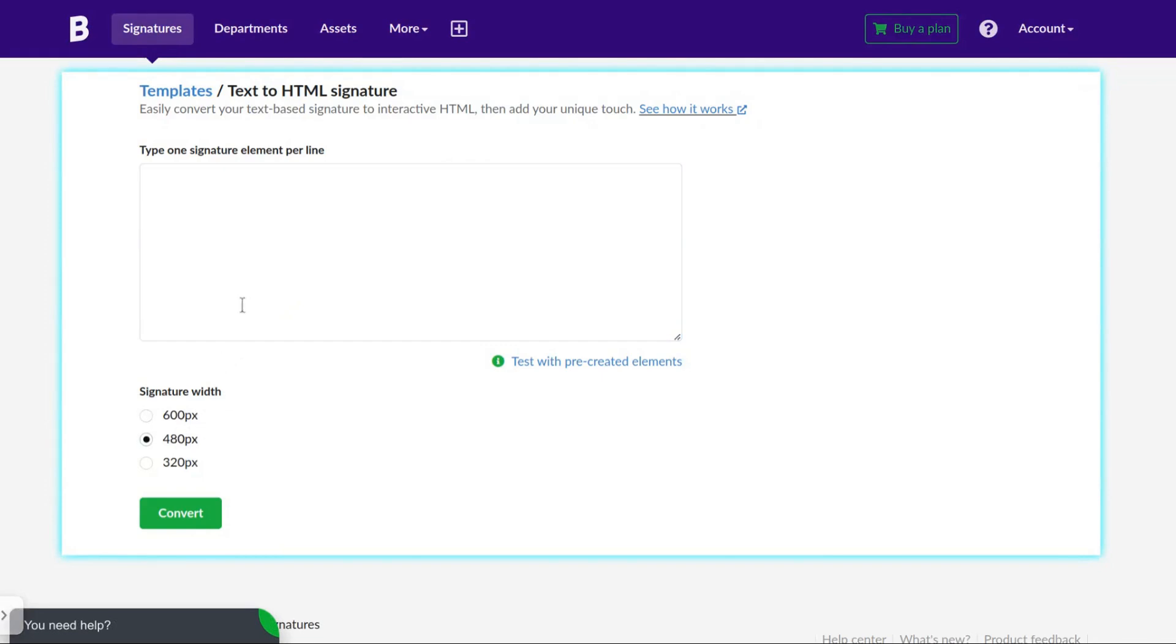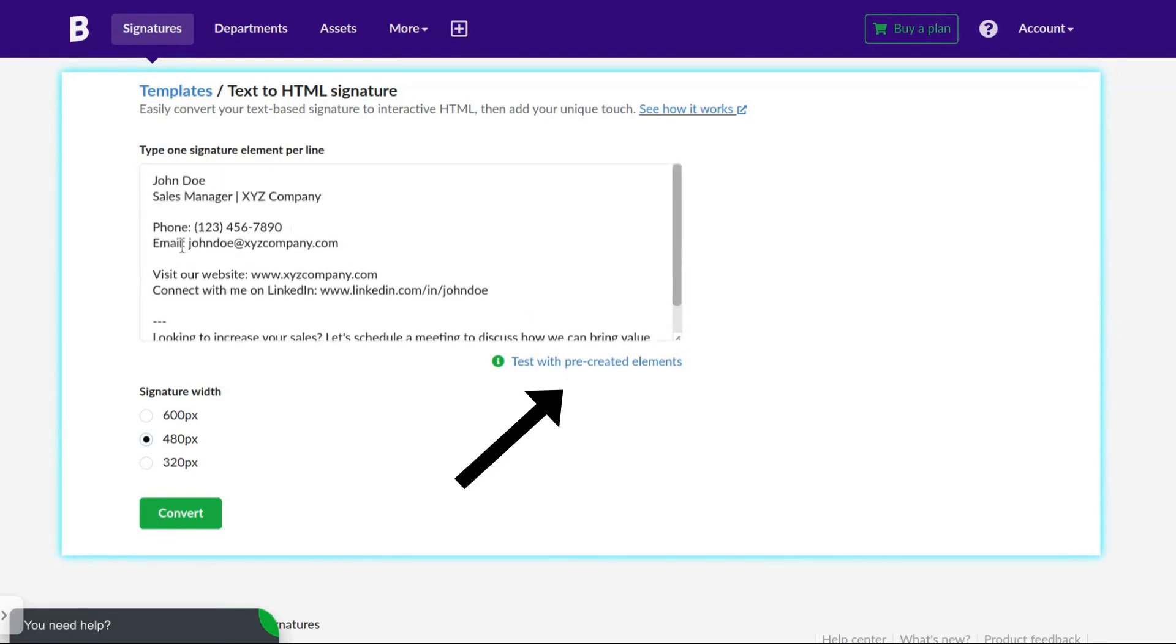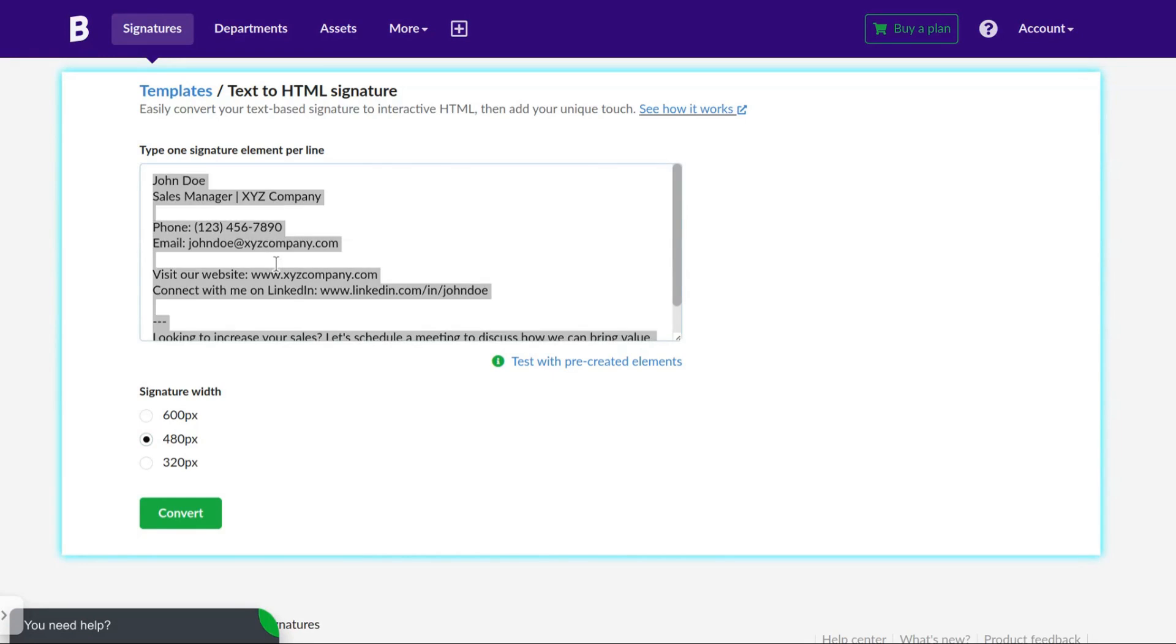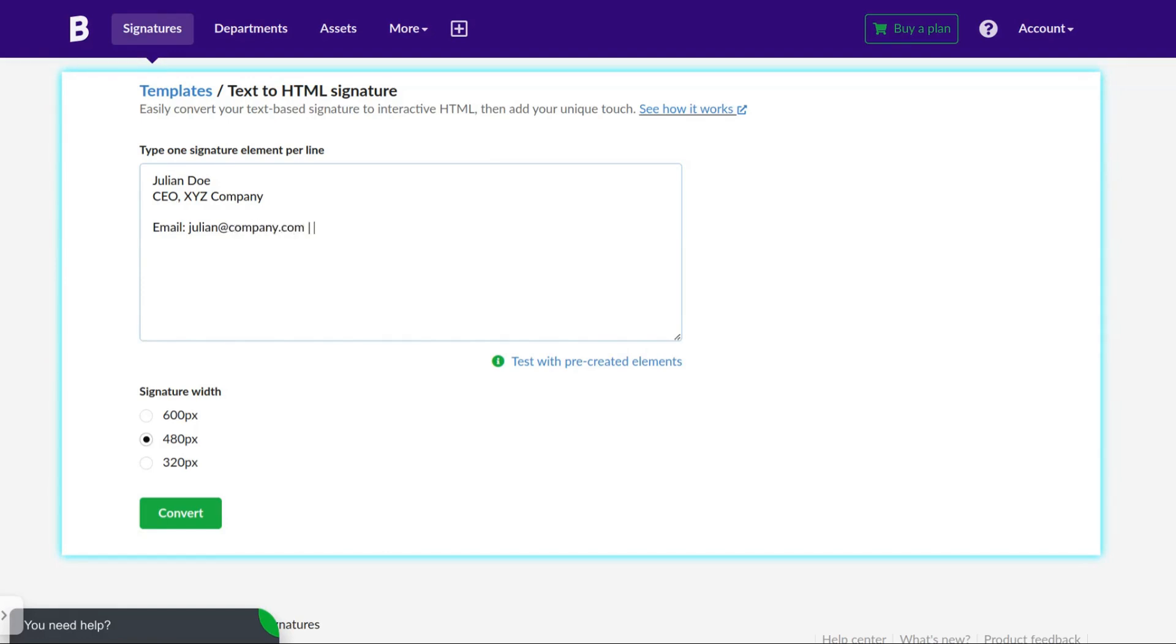In the text area, type your signature in plain text. Note that in this link you can quickly add a template. But in our example, we will create a plain text signature from scratch. You can also use some wild cards like Space and Dash to convert them to HTML.